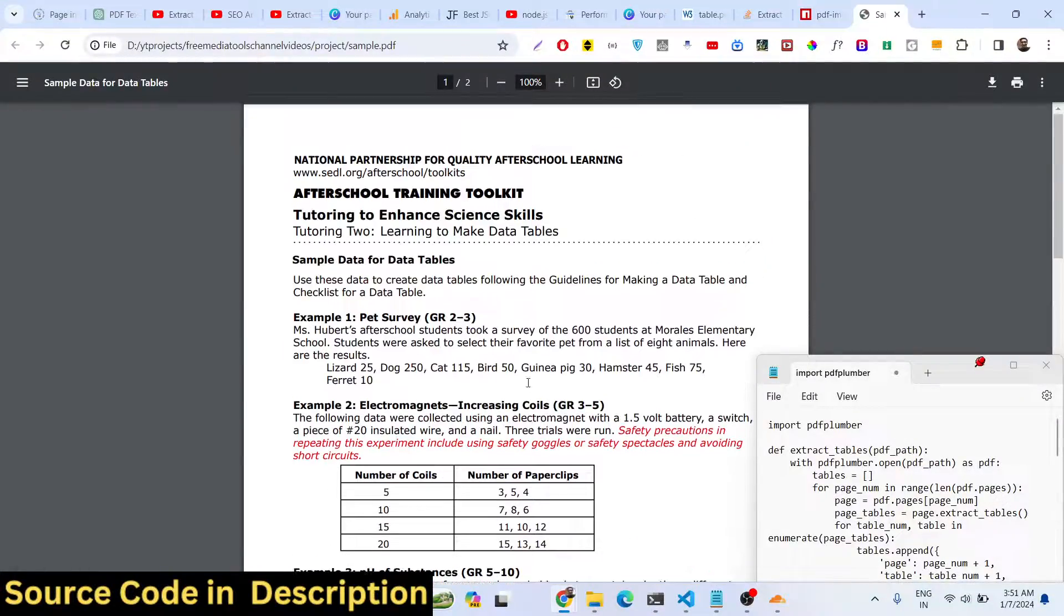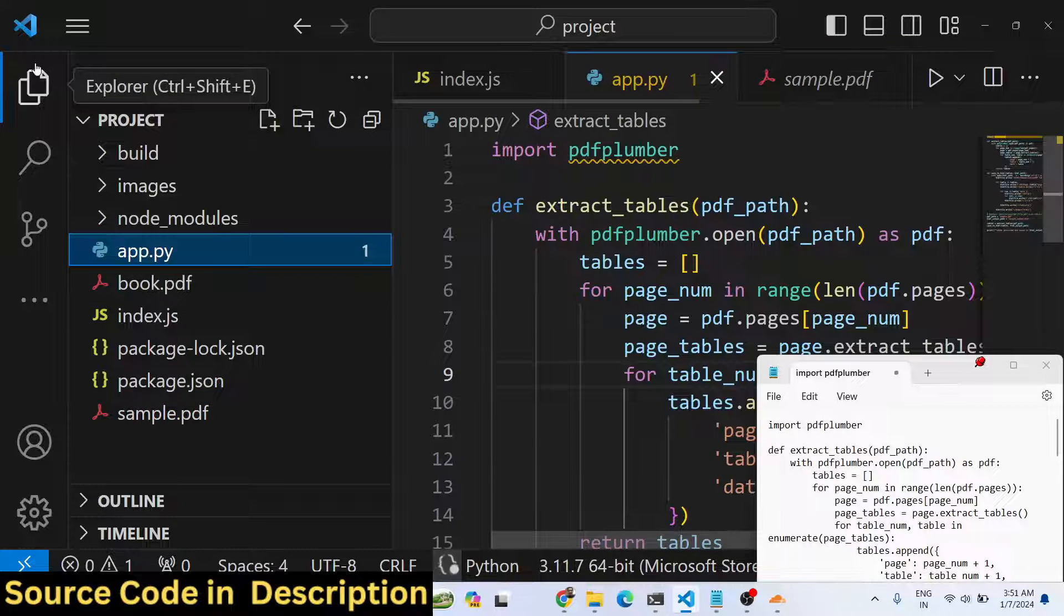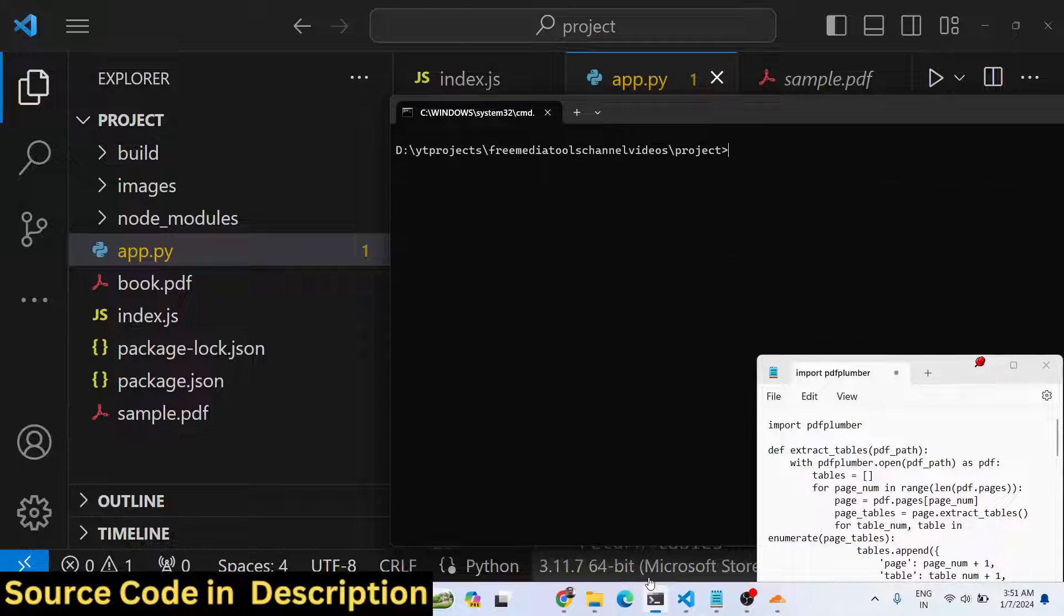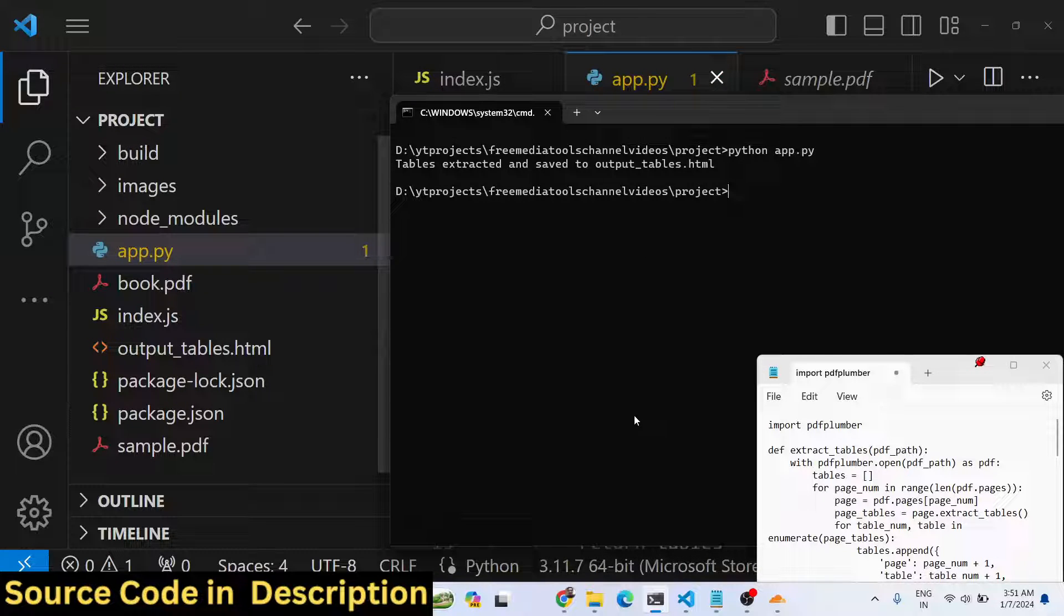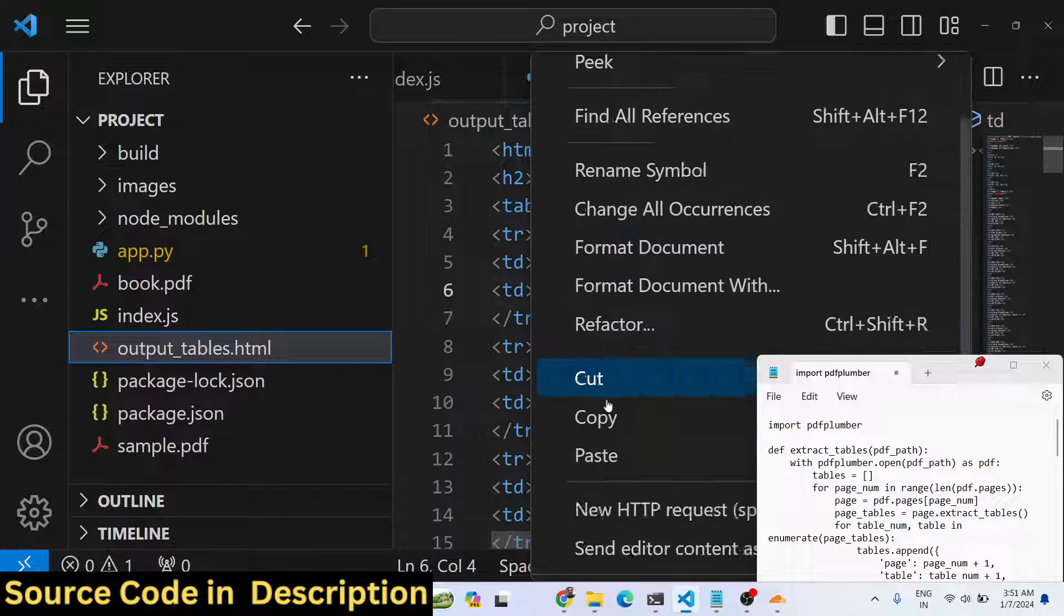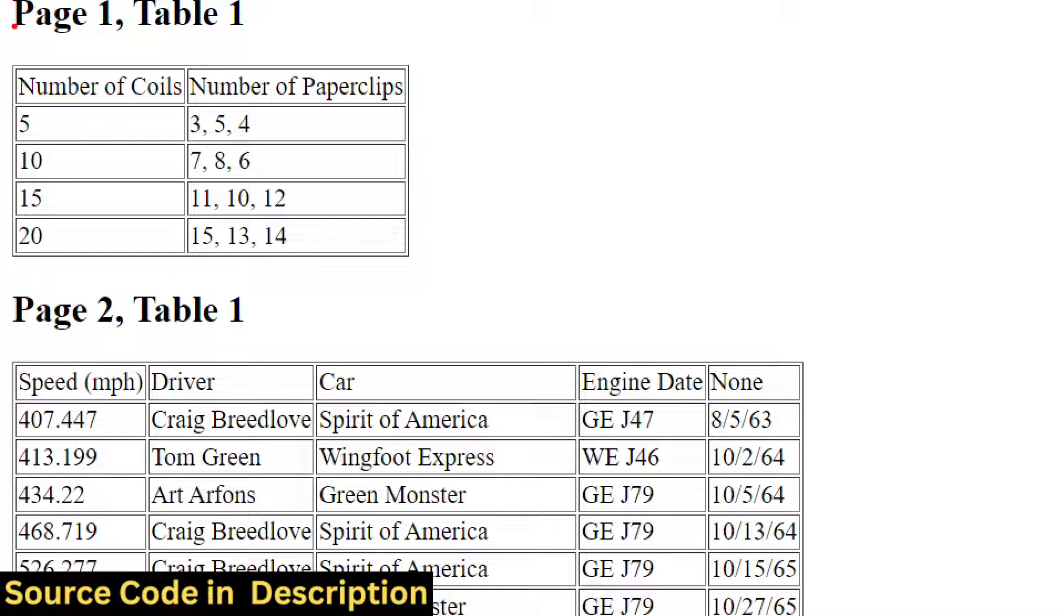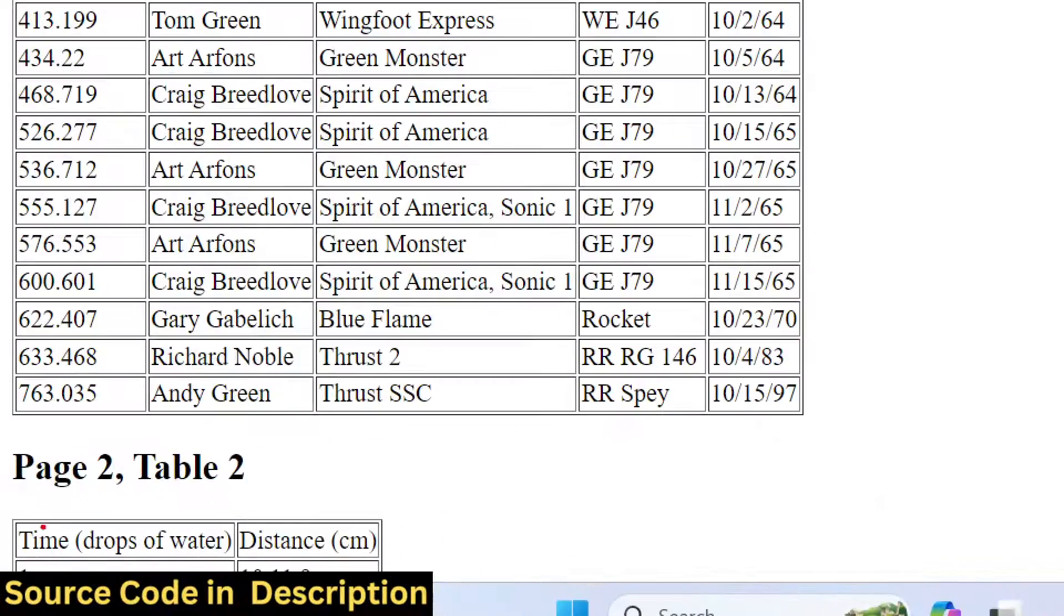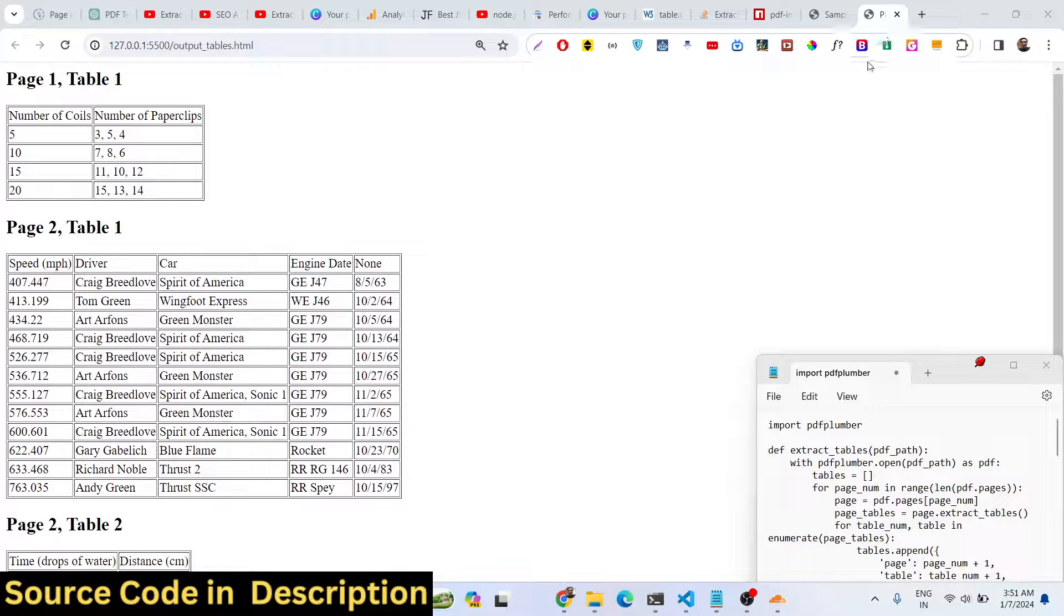Now we need to extract these tables and save it in an HTML file. I will now execute this Python script and you will see in the left hand side an HTML file will be saved. You will see tables extracted and it has been saved to output_tables.html. If I try to open this file all those three tables will be extracted - on page one there is table one, on page two table one and table two.